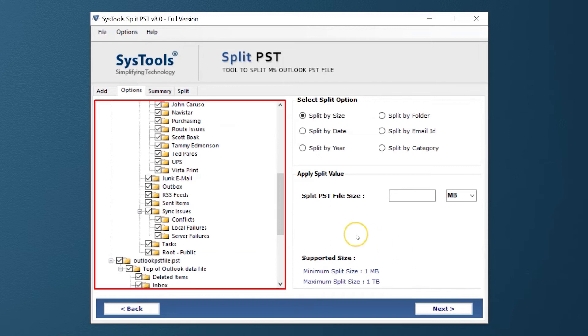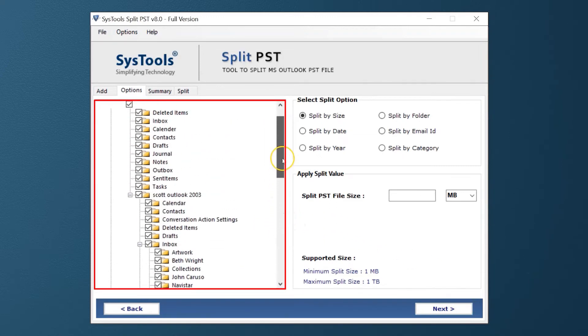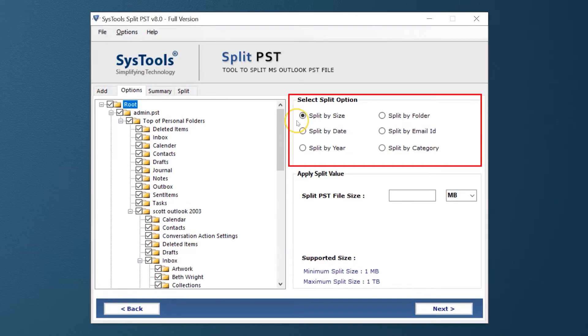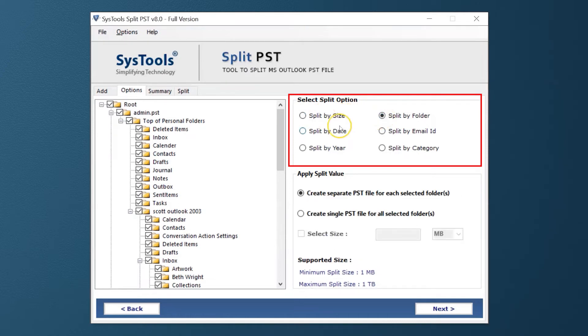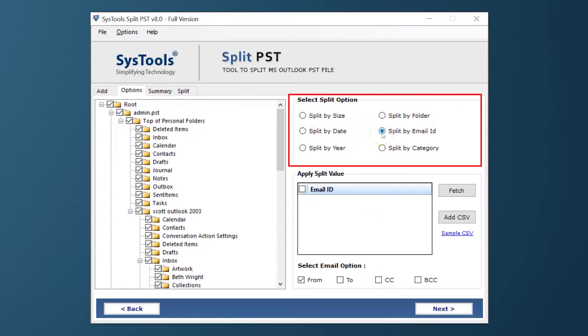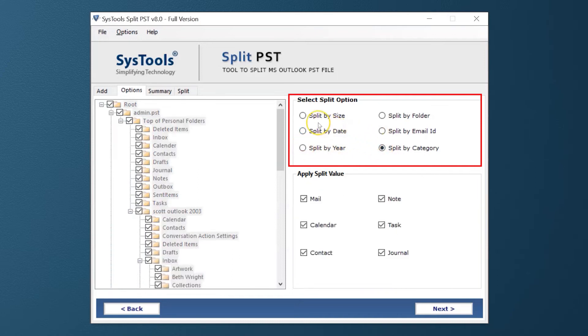In this window, you get a preview of selected PST files in the left menu pane. The software will give you multiple options to split PST files such as split by size, split by folder, split by date, split by email ID, split by year, split by category. You can pick any of them as per your requirement.